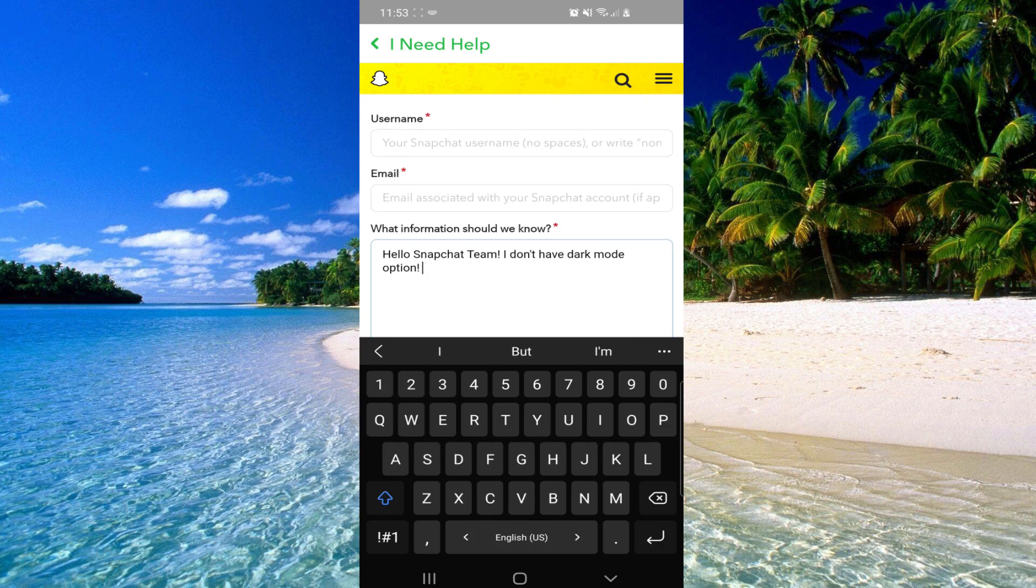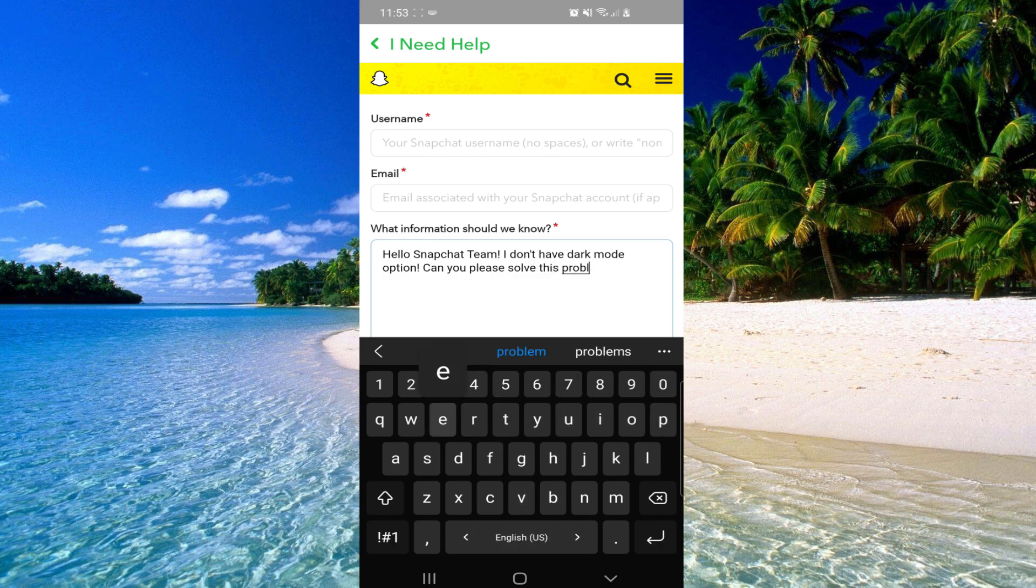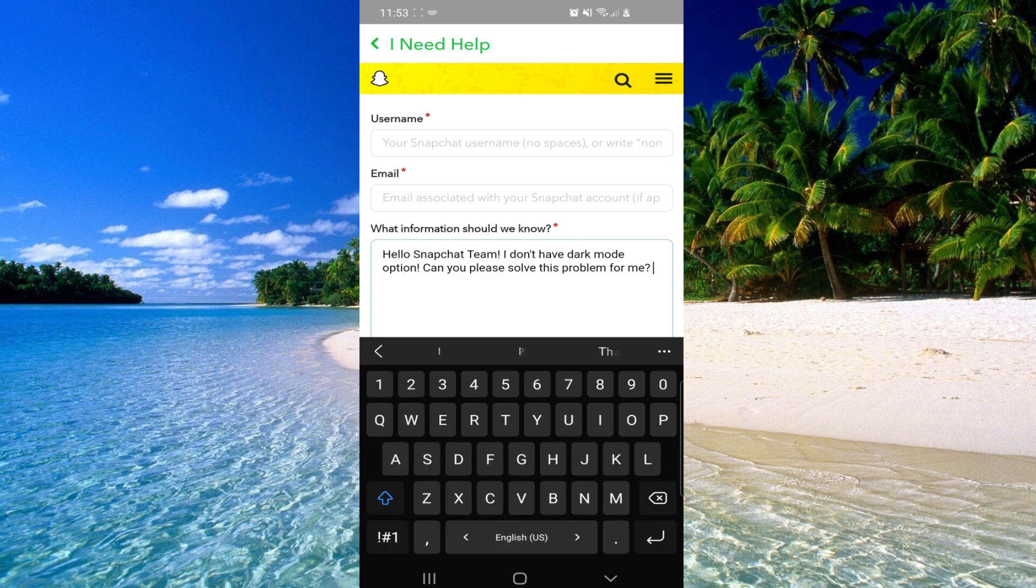Can you please solve this problem for me. Thank you.